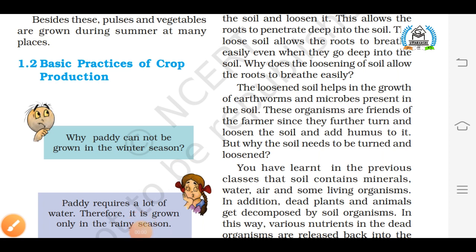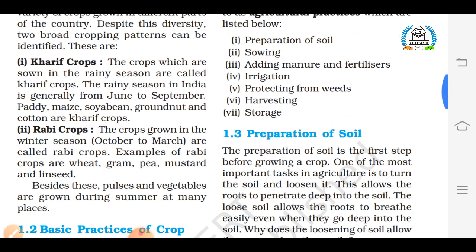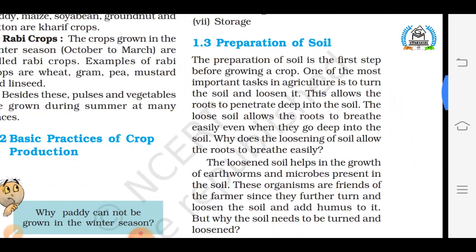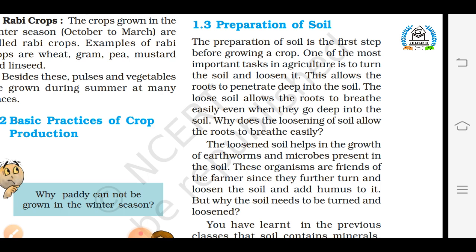The basic practices of crop production involve the following steps: Step 1 — preparation of soil; Step 2 — sowing; Step 3 — adding manure and fertilizer; Step 4 — irrigation; Step 5 — protecting from weeds; Step 6 — harvesting; and Step 7 — storage. Let's discuss each step briefly.